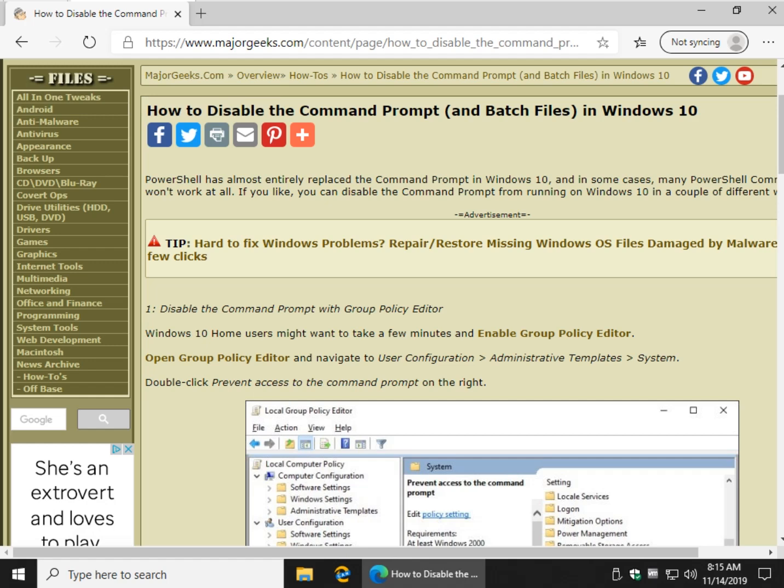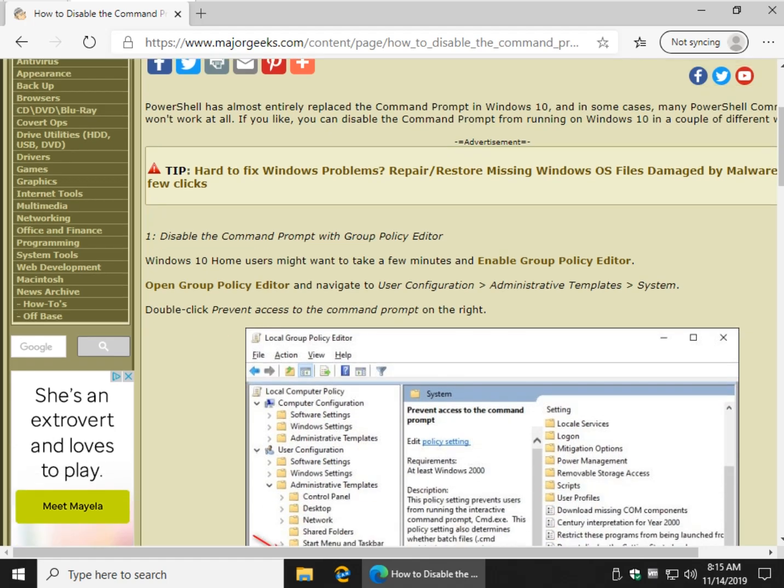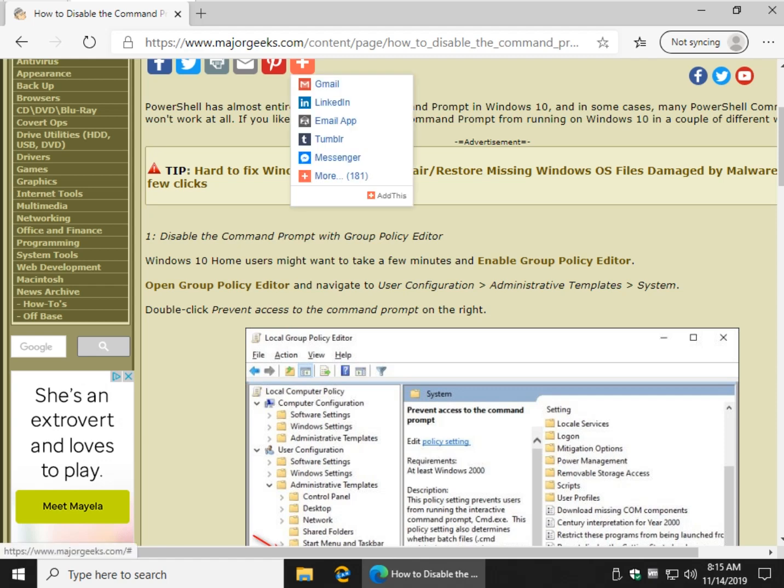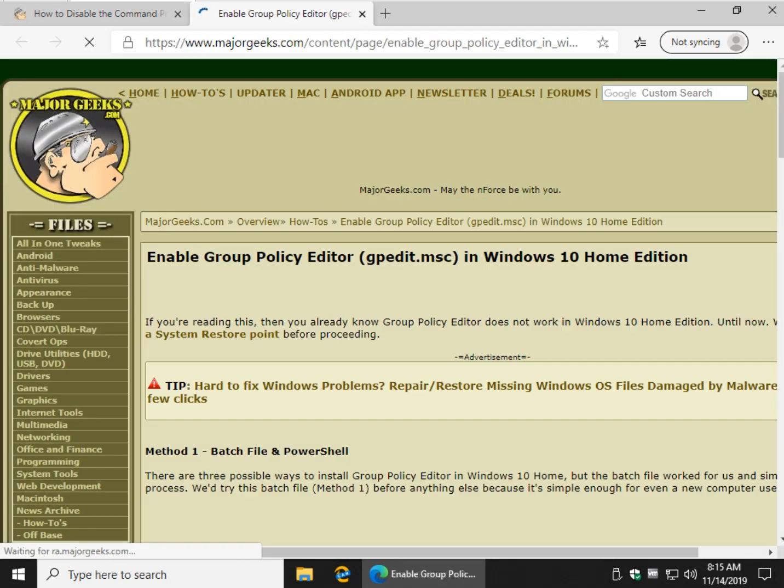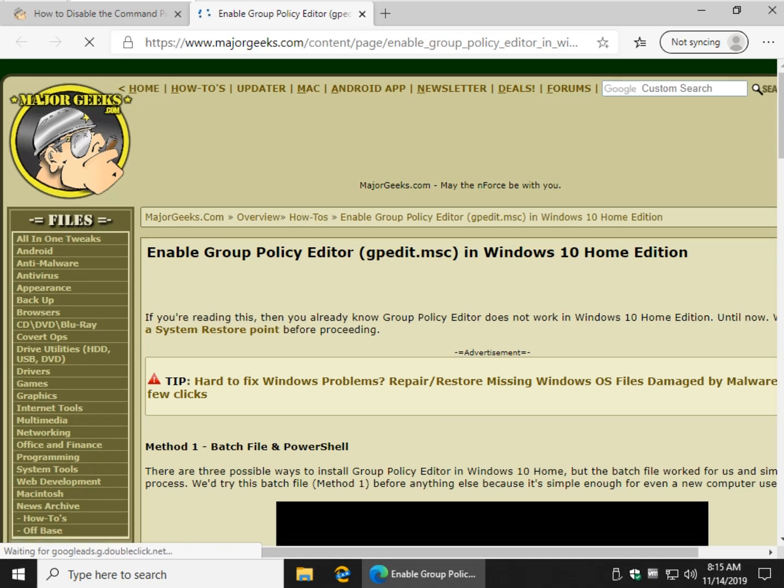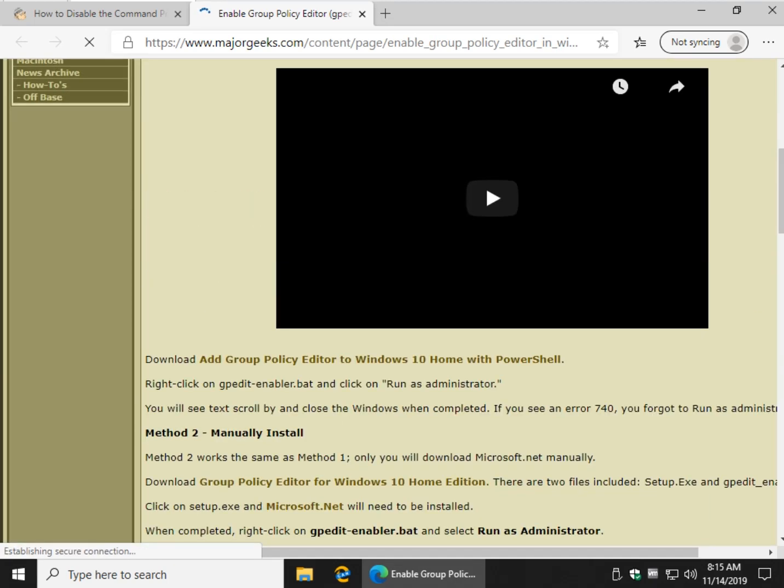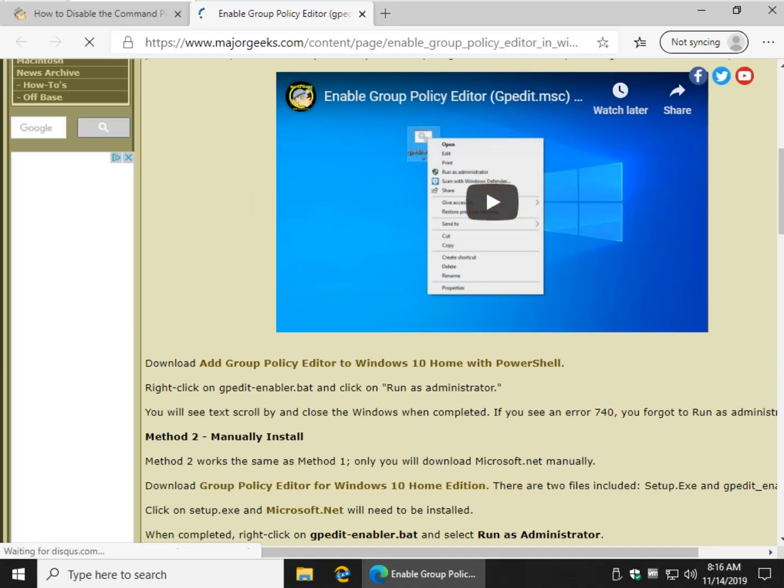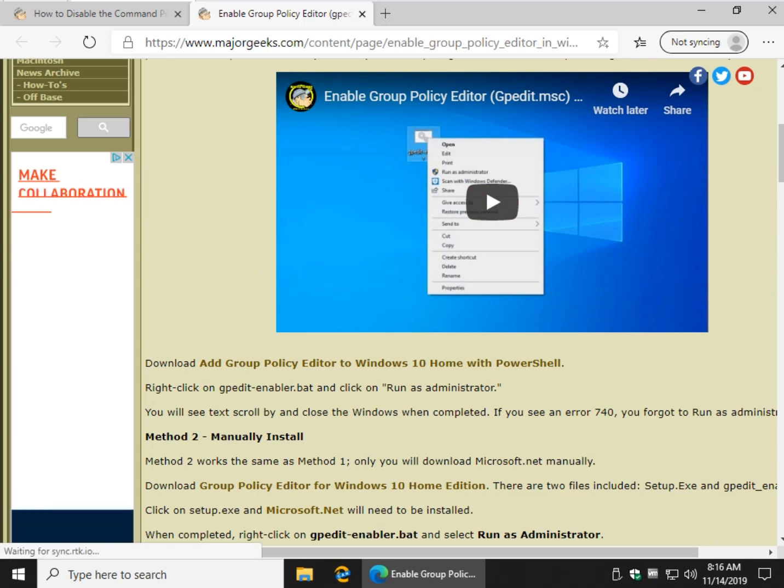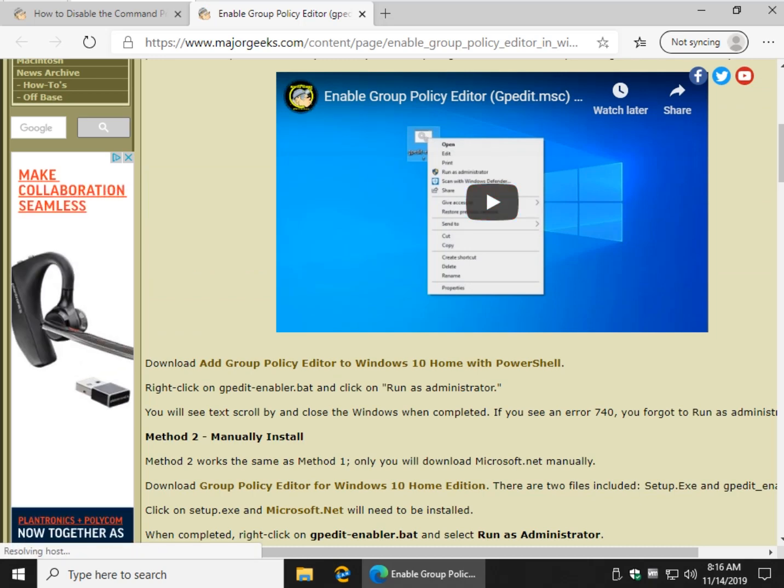Really easy to do with Group Policy Editor. That would be my preference. If you have Windows 10 Home, check the video description and look for a link to this article. When you get to enable Group Policy, there's a video on how to do it, but basically it's just a batch file, so you just download it and run it as an administrator, ironically.